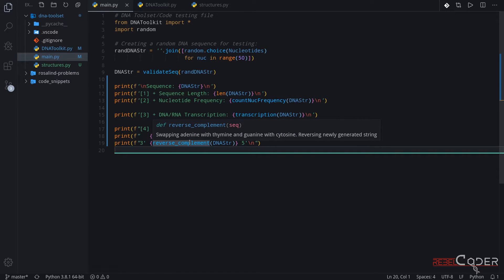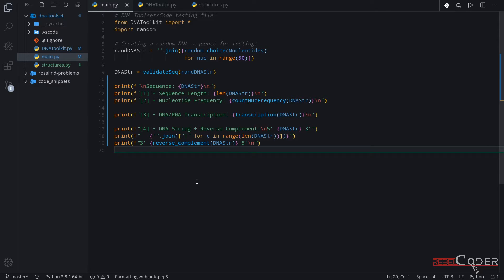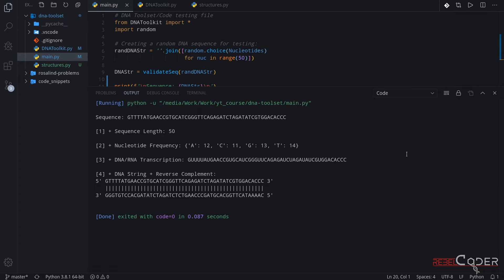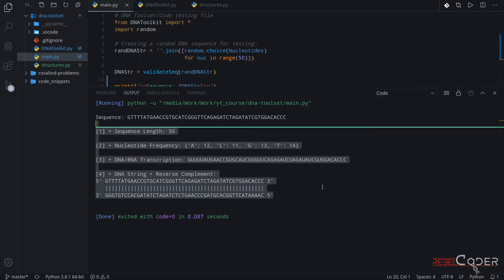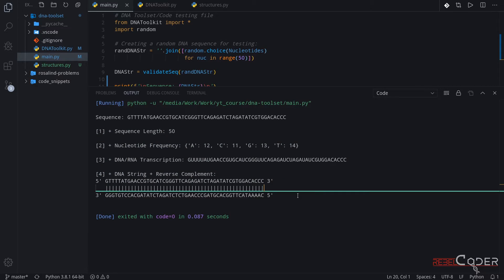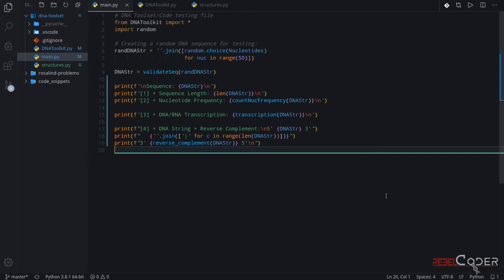So we're swapping adenine with thymine and guanine with cytosine and reversing the newly generated string. Let's make sure it still runs just fine — we have this very nice clean output and we know exactly what we're doing at every single step.